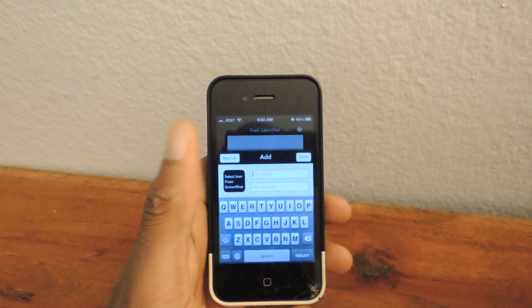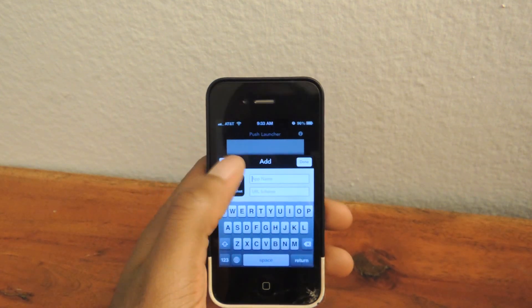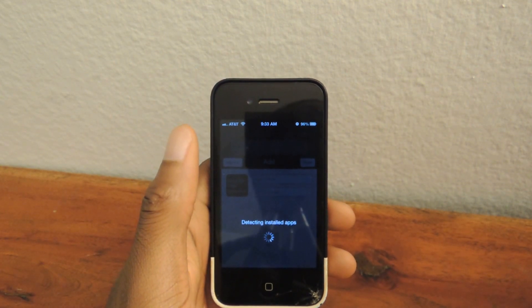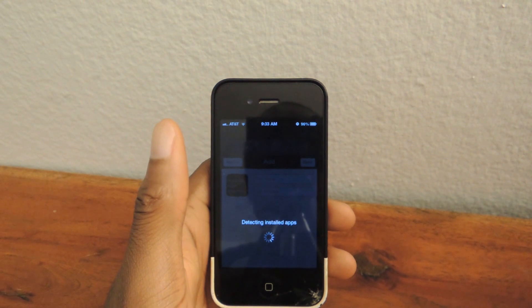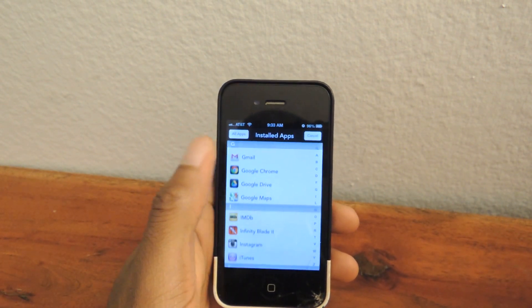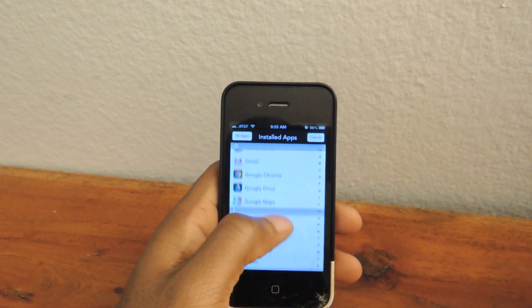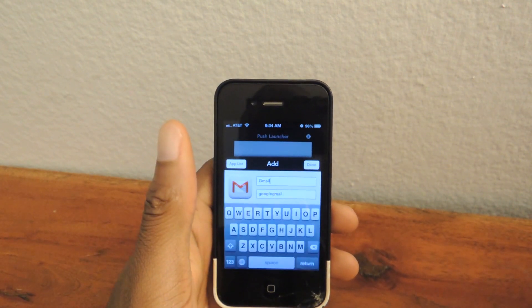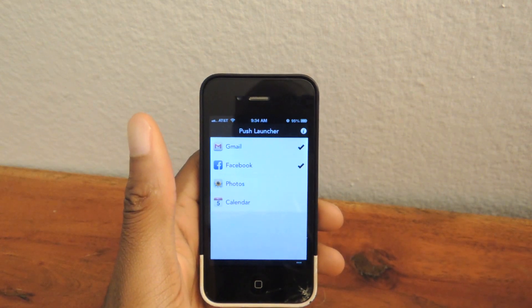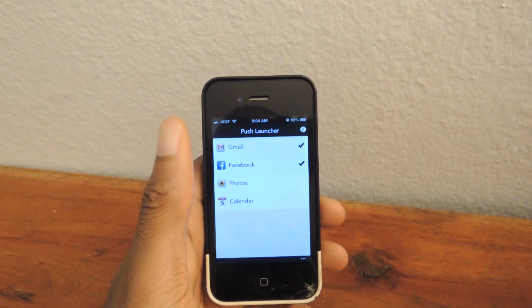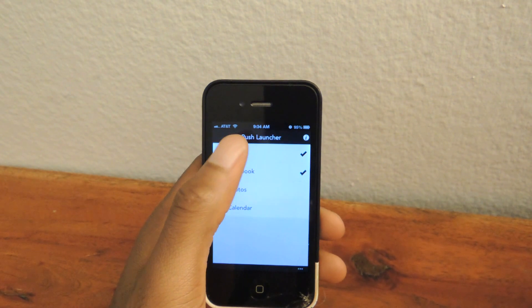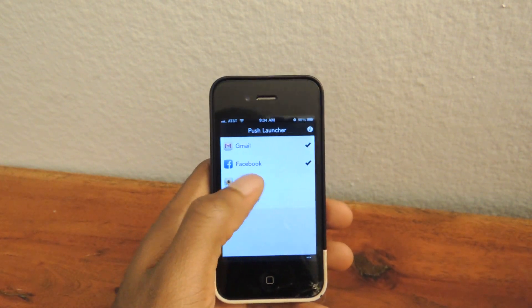Let's add another one. You can add as many as you want, really, and they'll all appear in the little drop-down menu. Gmail — something that you use all the time and you'll obviously want quick access to. Hit Done. You can see the check marks right there. That means they're going to appear in the notification center.